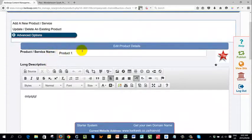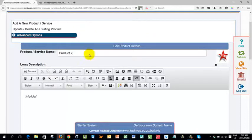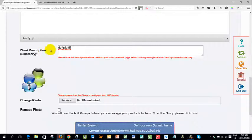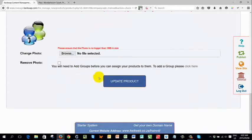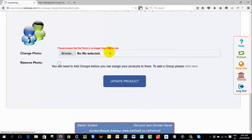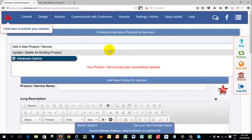You can change any of this information, whichever way you want. Once you've made your changes, if you click the update product button, it will then update your product.